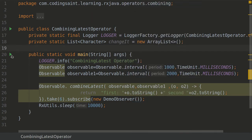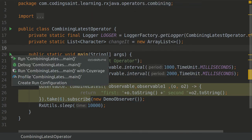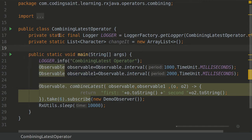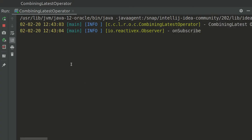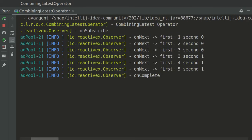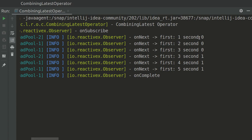Let's run this program to see the output that we get. Now what you can see here is the first one is on subscribe. Then on next, the first one is 1 and the second is 0, because the first one is emitting only after the 1 second.